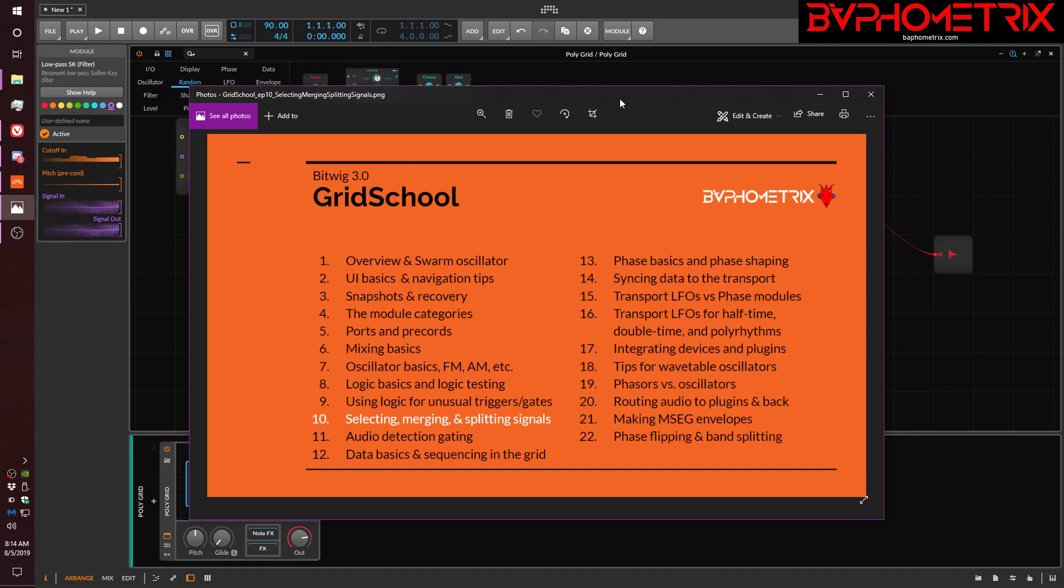Hey everyone, this is Baphometrics, and welcome to episode 10 of Grid School for Bitwig 3.0.